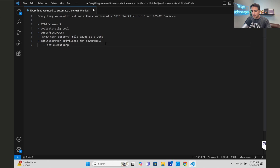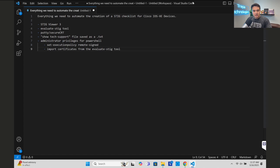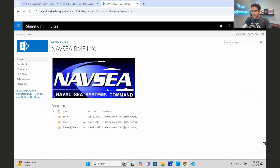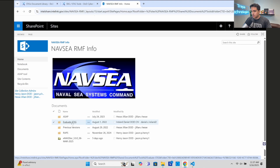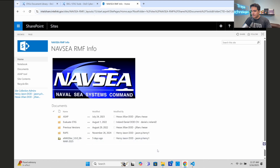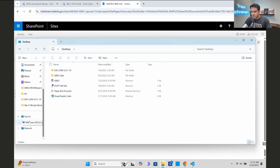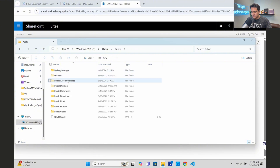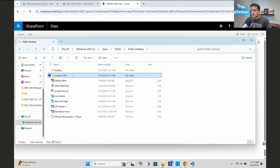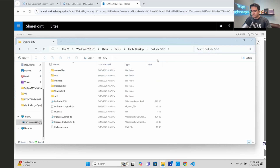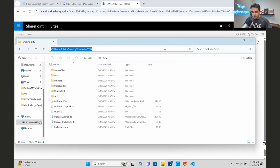In PowerShell we'll need to set the execution policy to Remote Signed and also import certificates from the Evaluate-STIG tool. I've downloaded the STIG tool using my CAC card. I've placed it in the public folder - it doesn't matter where you put it, you just need admin access on the computer. Now I'll copy the path to the Evaluate-STIG folder and open PowerShell as an administrator.